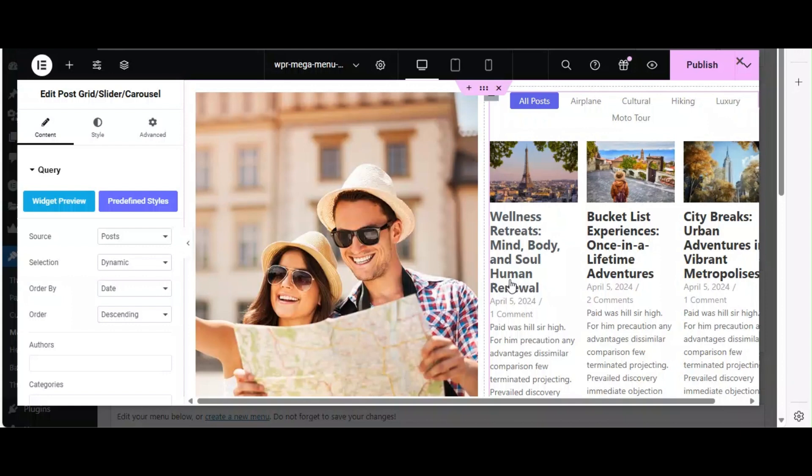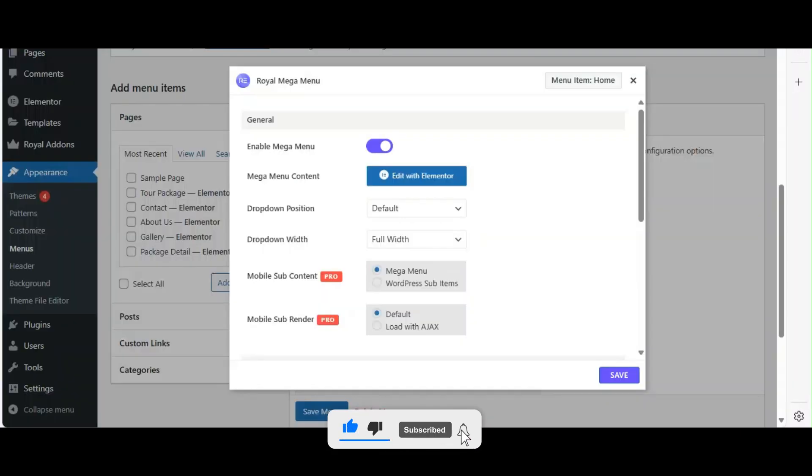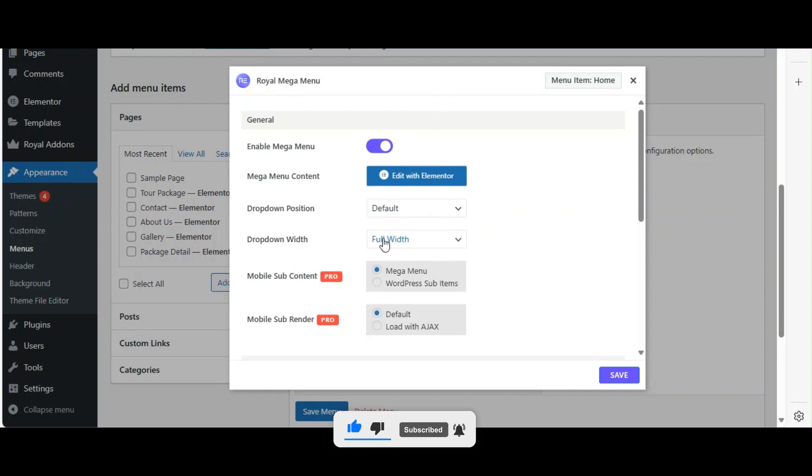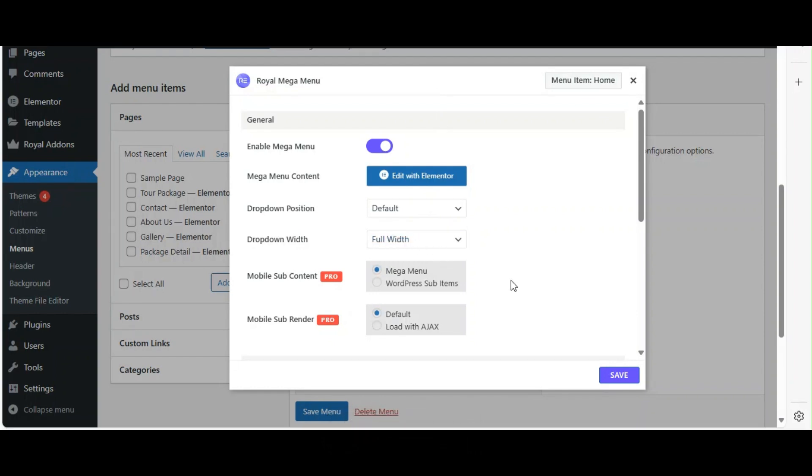After designing your Mega Menu, let's look at some key settings. You can adjust the layout by selecting the Mega Menu section and setting it to full width. Once you're satisfied with your design, click Save to save your changes.